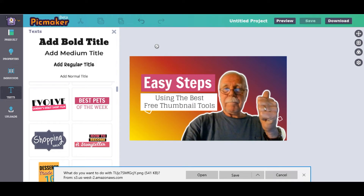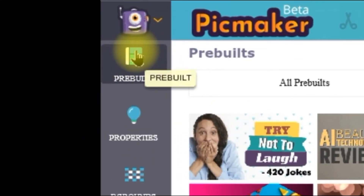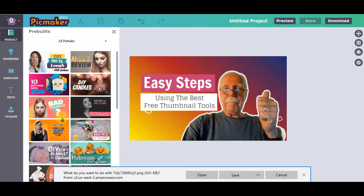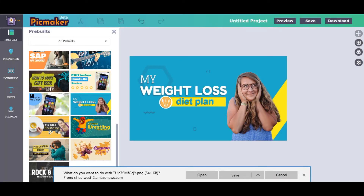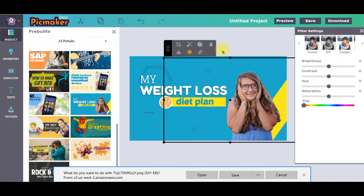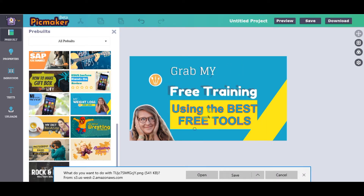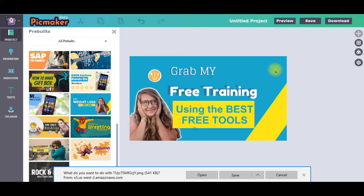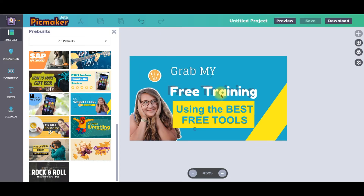Next, if you don't want to use your own image, you can create an outstanding thumbnail by clicking on 'Pre-built' and choosing from templates. I'll use this one — click on the girl, Stickerify her, and change the text to 'Grab My Free Training Using the Best Tools.' I'm happy with what I see — click 'Download.'